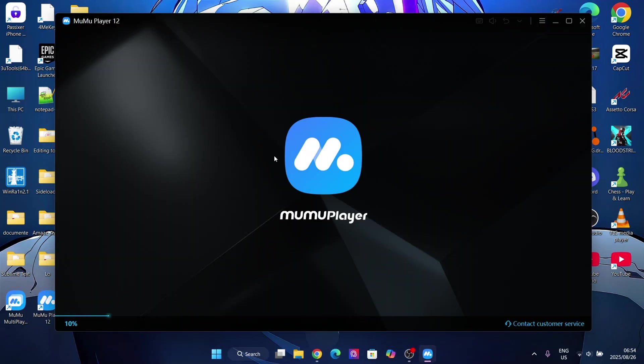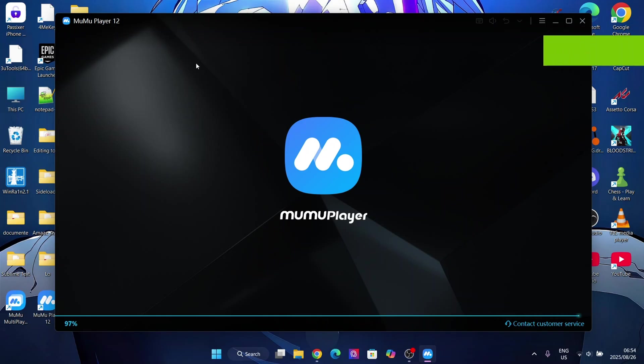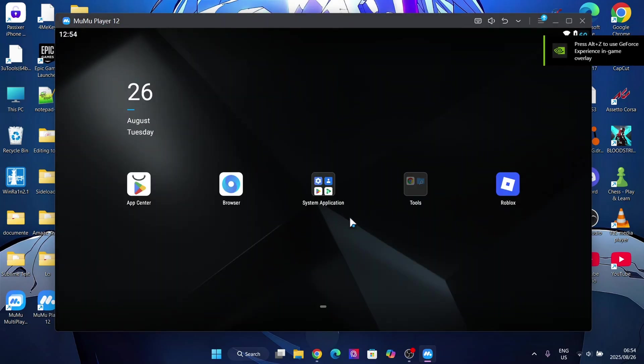First things first, make sure you have any Android emulator such as MuMu Player or MuMu Player 12. Both are technically the same thing, but I personally prefer the Player 12.